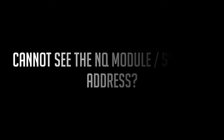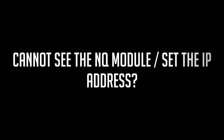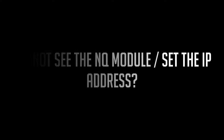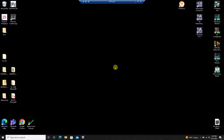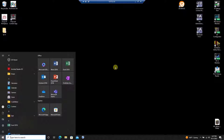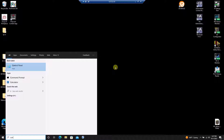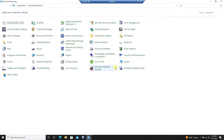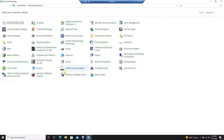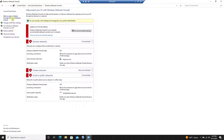If you didn't see the NQ module populate in the IP setting tool, I recommend checking your firewall settings. Often, the IP setting tool needs to be granted permission through the firewall on your computer. Enter the control panel, then select Windows Defender Firewall, then select Allow an app through firewall.